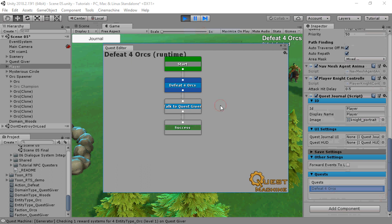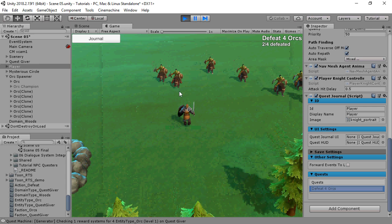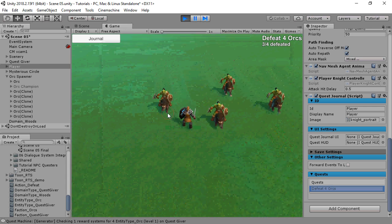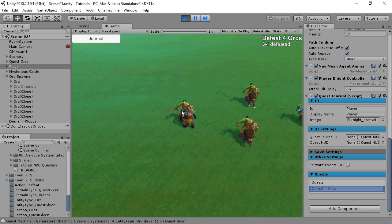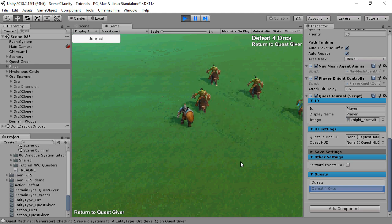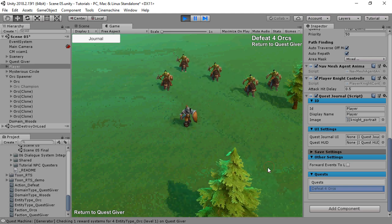And just as with handwritten quests, you can examine generated quests in the quest editor at runtime too. And that's the basics of quest generation. You can find many more details in the Quest Machine manual's chapter on quest generation. And if you have any questions, please feel free to contact us.